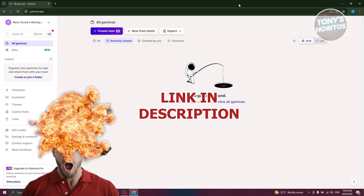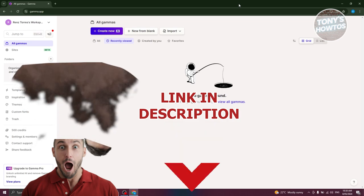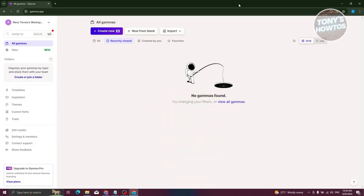Before we start, let's get started. The first thing we need to do is have an account with Gamma AI — you just need to go to gamma.app, and from the top right, you should be able to see a sign up or log in button. But if we already have an account, let's get started on creating our presentation.